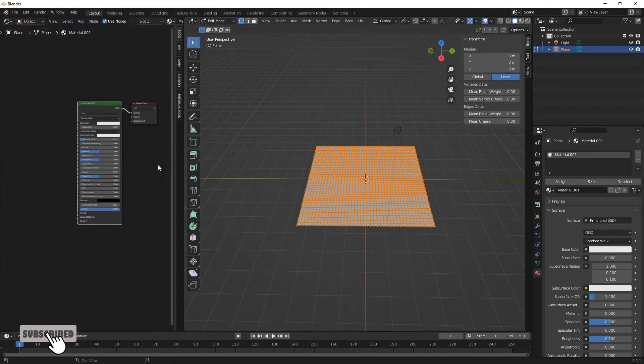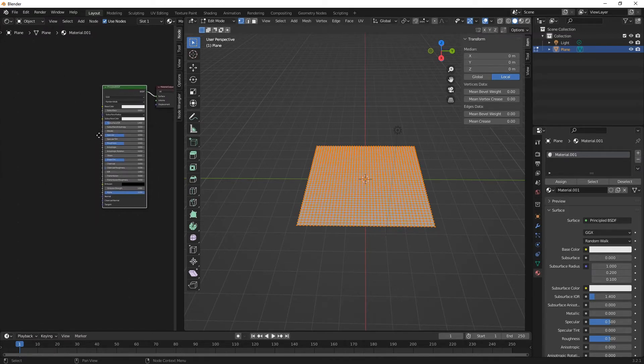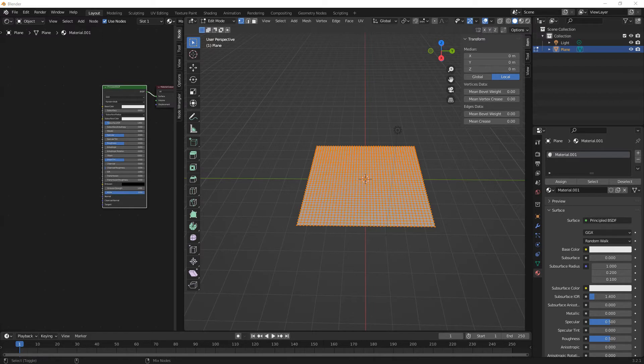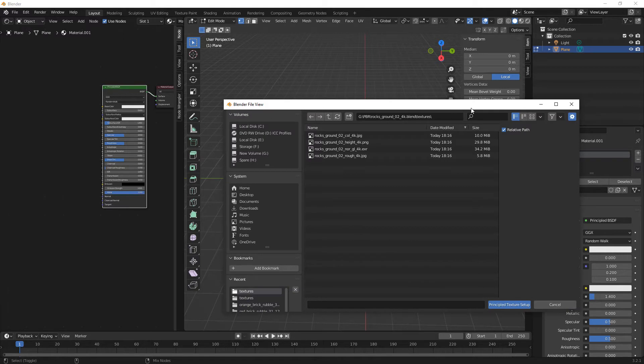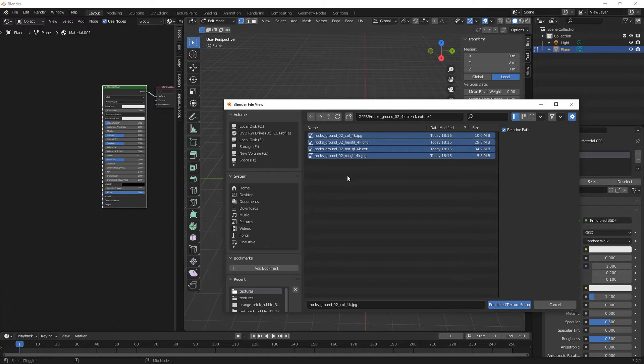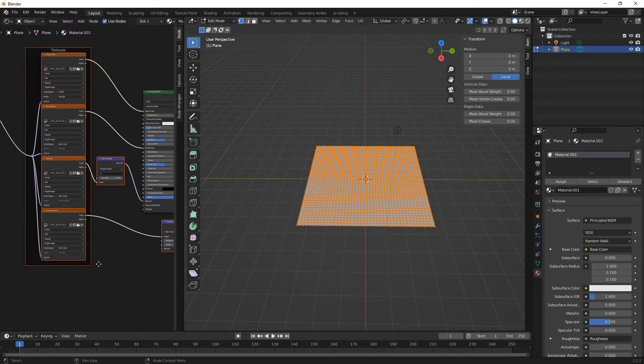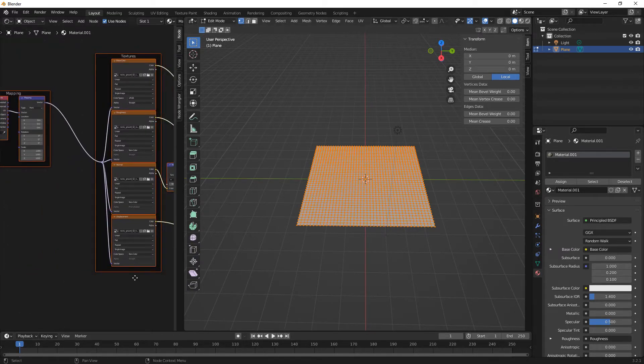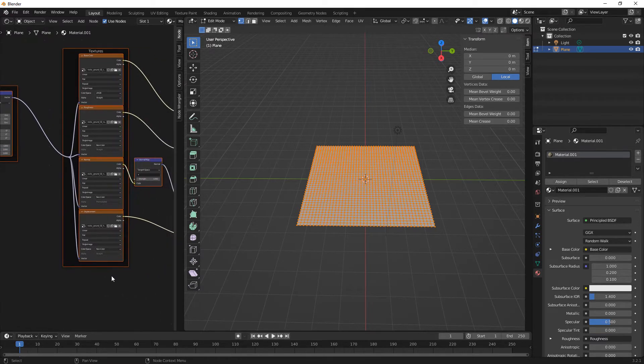And then what we need to do in our material side is do Control Shift T and that will bring up your file manager, and then just go to wherever you saved your materials. And then what you want to do is just select everything so make sure everything's highlighted and then principal texture setup.